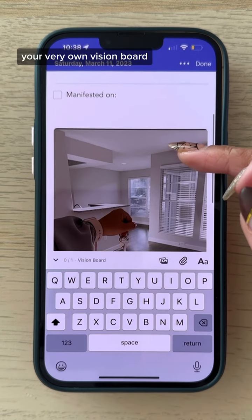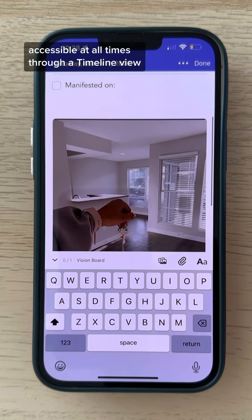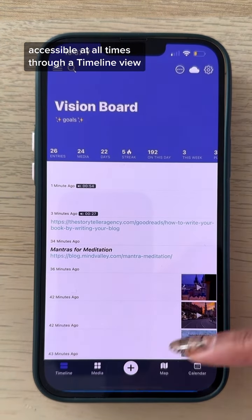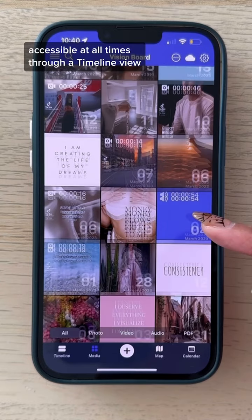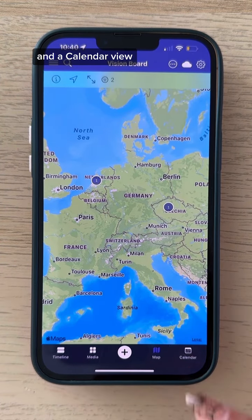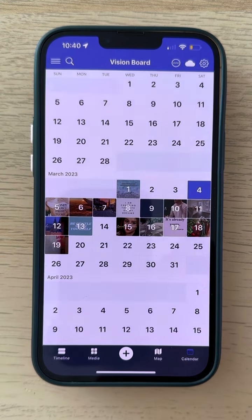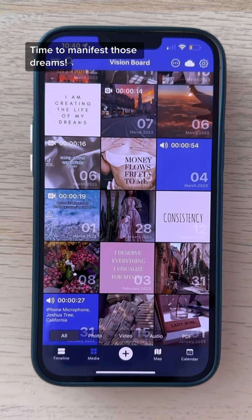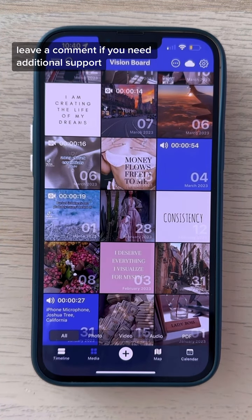And that's it — your very own vision board, accessible at all times through a timeline view, media view, map view, and a calendar view. Time to manifest those dreams! Leave a comment if you need additional support.